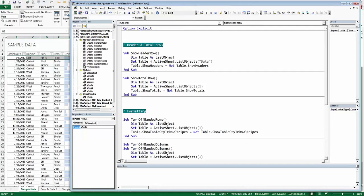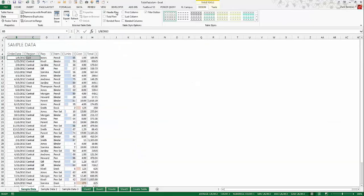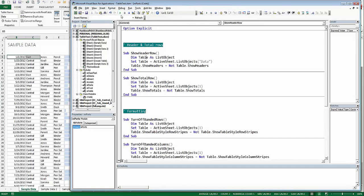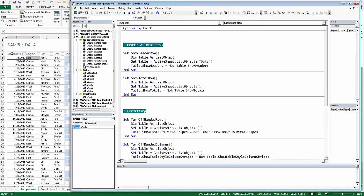For this example, what I want to do is show the headers or not show the headers — I'm just toggling back and forth. Since this is a Boolean, all the Show members are Boolean true or false. I just say table equals not table.ShowHeaders, so I toggle that property on and off. The same applies with the total row. When I run ShowHeaders, you can see it's on, so it turns it off. When I run it again, it's off and then it turns it on.